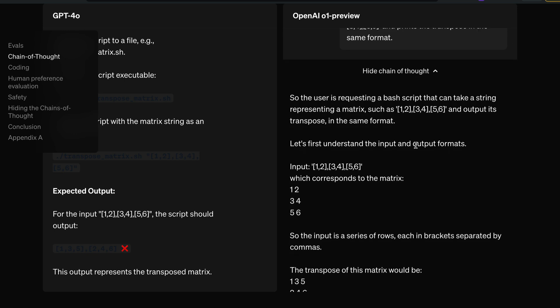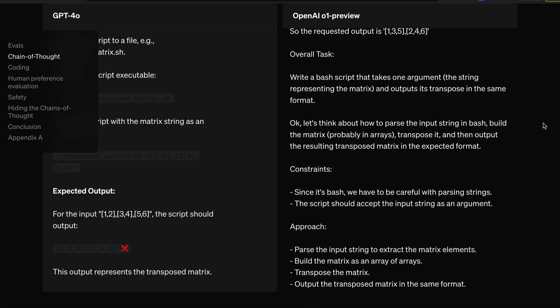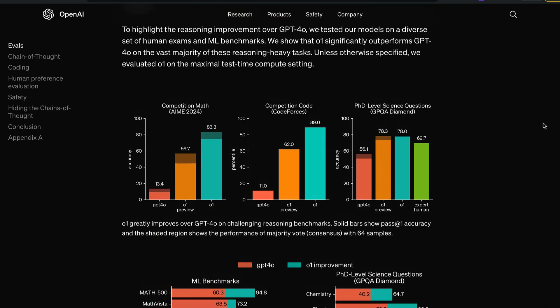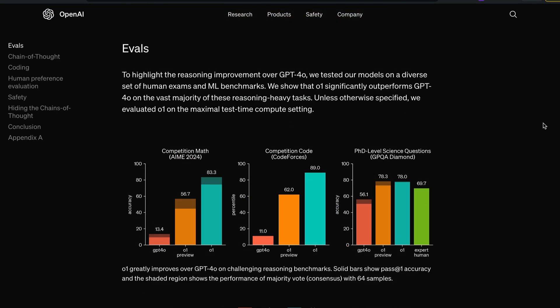They are calling this 'thinking,' and making a model appear to think is going to help OpenAI raise a lot of funds. Looking at the benchmarks, for competition math GPT-4o scores 13.4 while O1 scores 83. One strange thing about these charts is they don't compare with any competition — not Claude 3.5 Sonnet, not Gemini 1.5 Pro, not the experimental version Google announced.